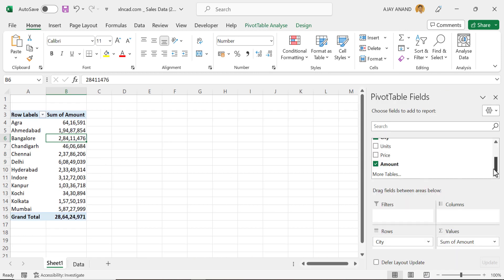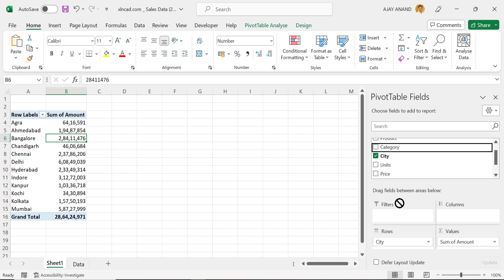Now to see the amounts for a particular category like badminton racket, from the PivotTable Fields, drag and drop this field called Category into the area for Filters.